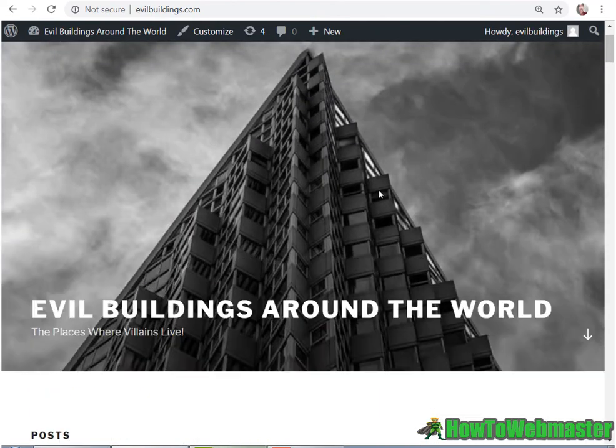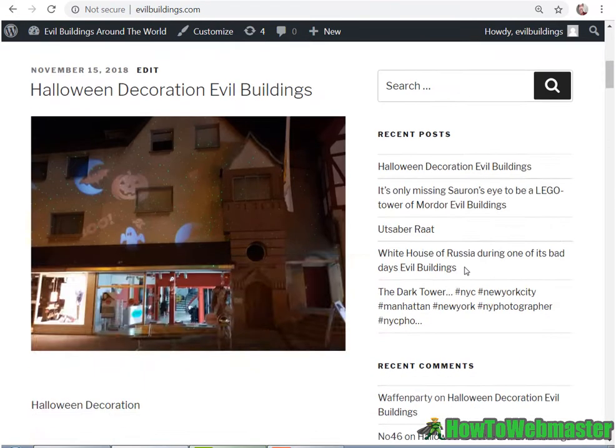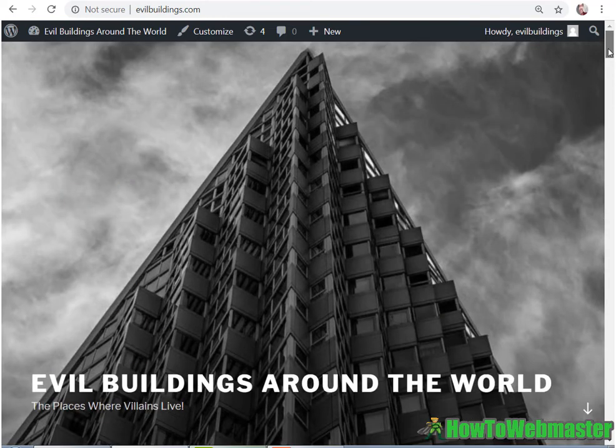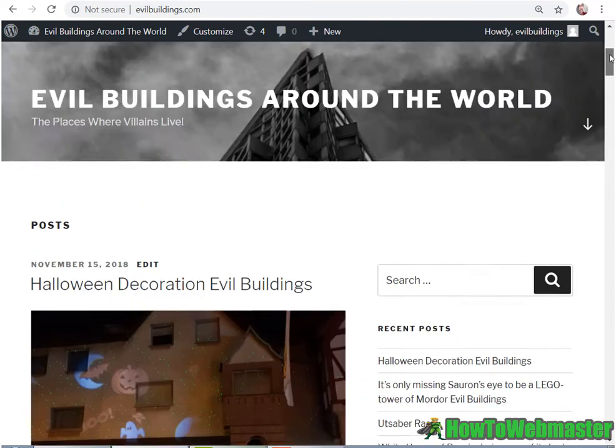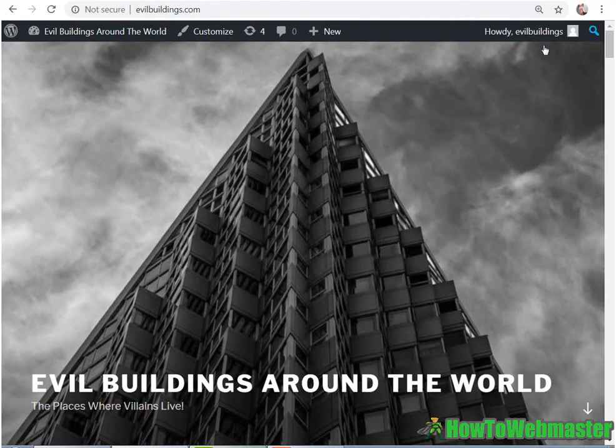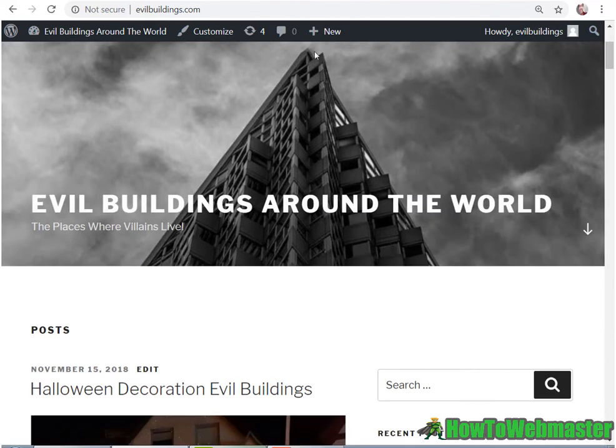And this theme, by the way, is the default WordPress theme that comes with WordPress. So I didn't even do any customizing of the themes or a logo. Everything is default.